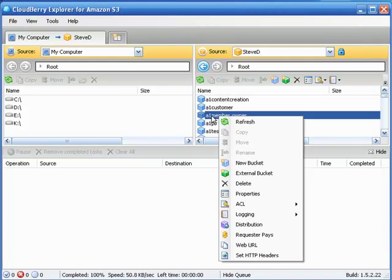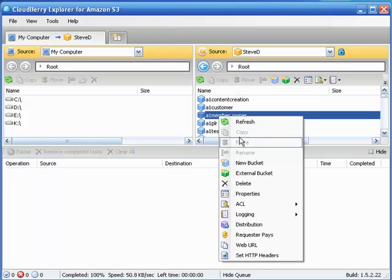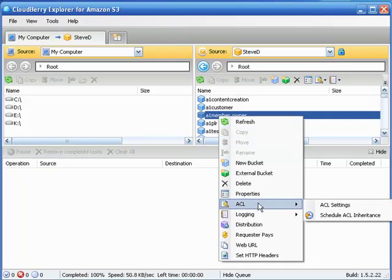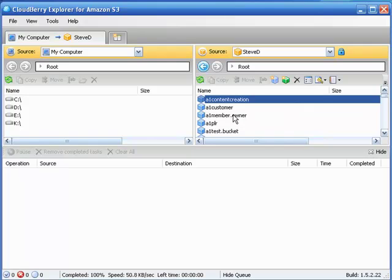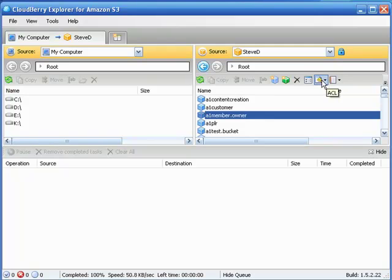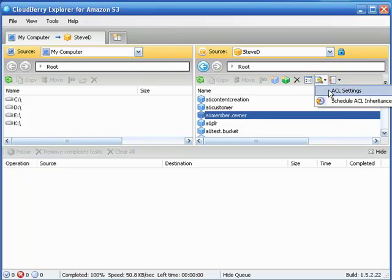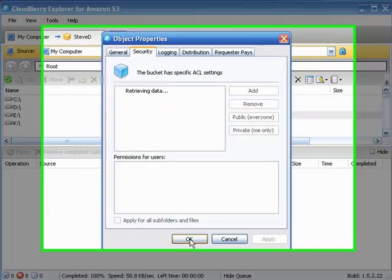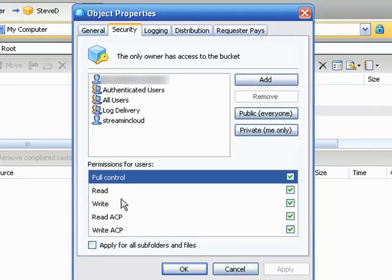You can do that by right-clicking here, come on down to ACL and then left clicking on ACL settings, or you can always come up here, select it again, and the one with the key - just select that, left click on that, left click on ACL settings. Same thing.